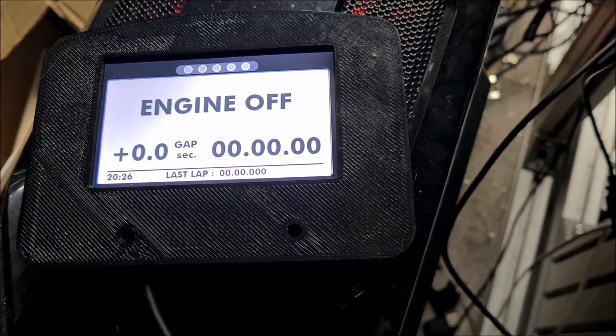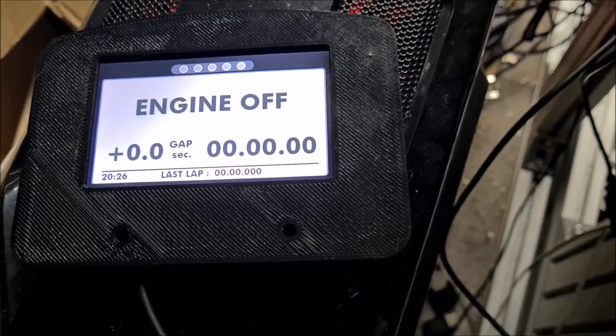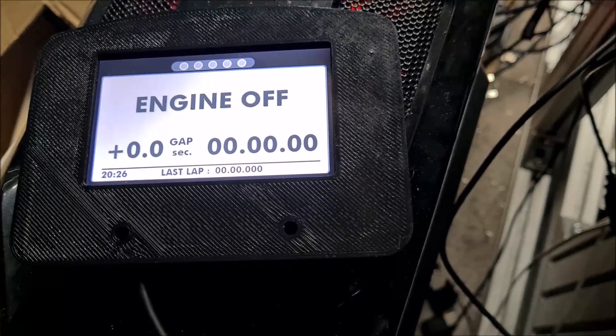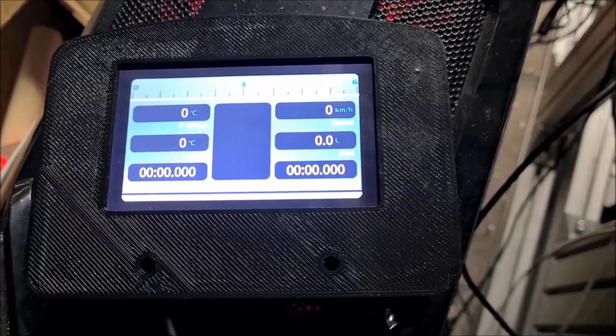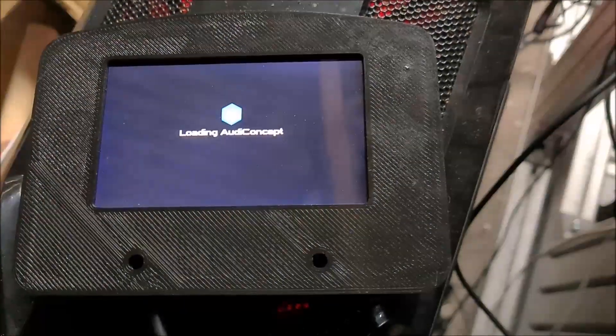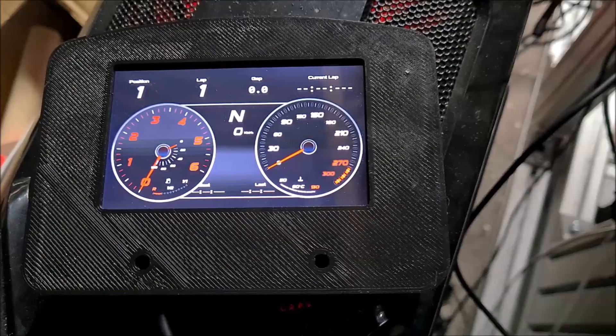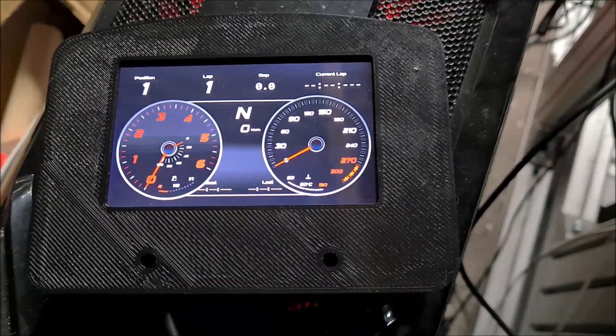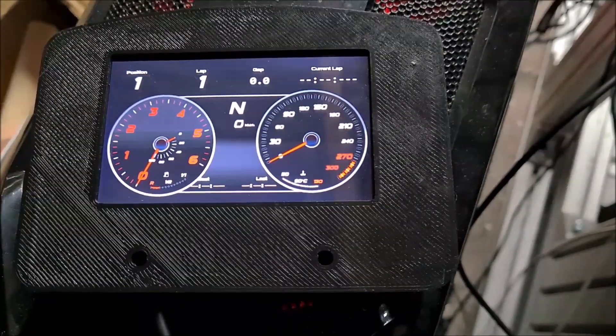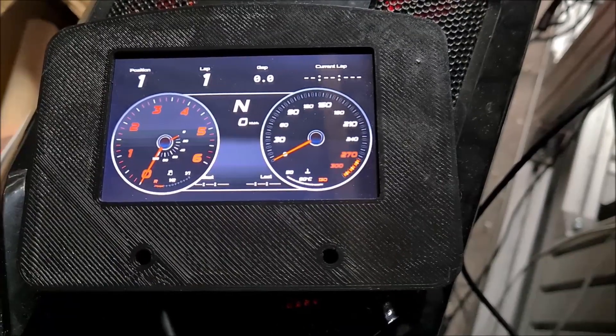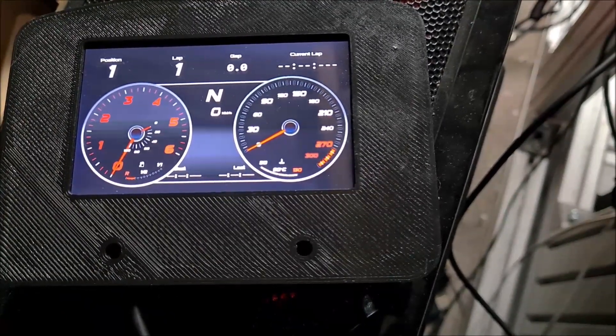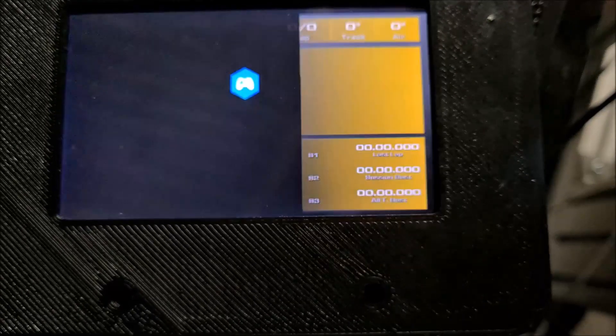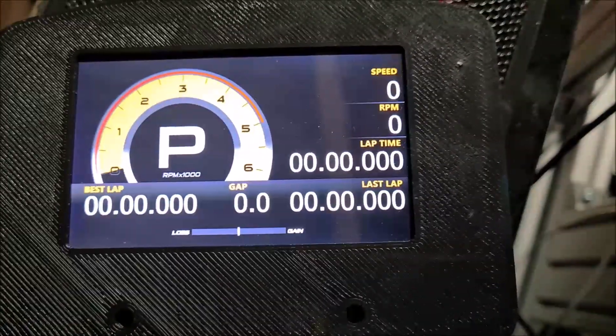Dash styles. If you want the leaderboard for example, there's a cool leaderboard. Another one I quite like, probably my favorite is the Ford GT one.